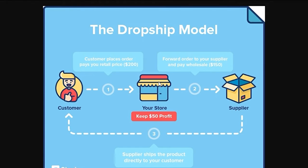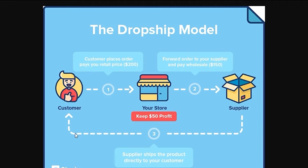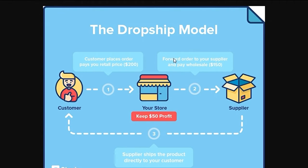And then you process the order to your supplier in much cheaper price like, for example, $150. And you let the supplier directly ship it to customer's address. So from this, you earned $50. It also means that there is no need for you to have a product inventory to sell. So that is the dropshipping method or process.